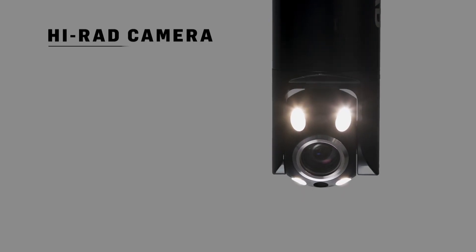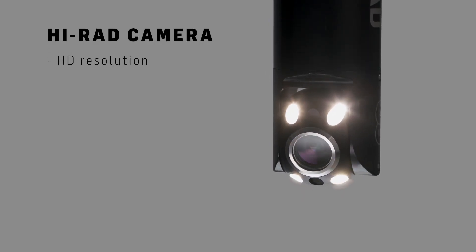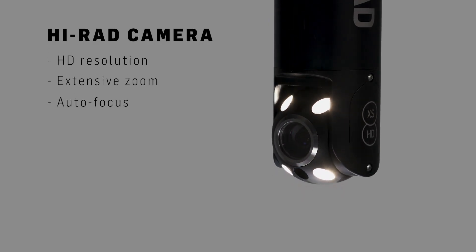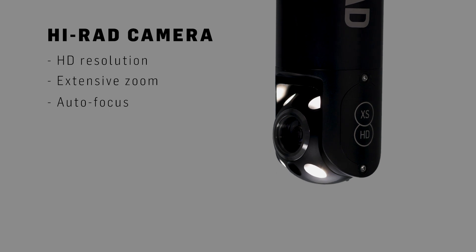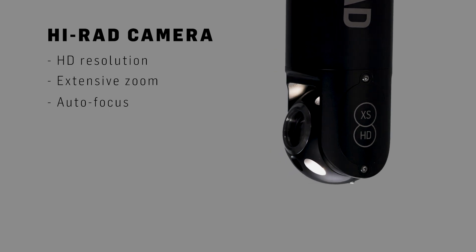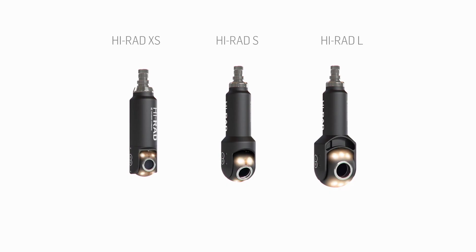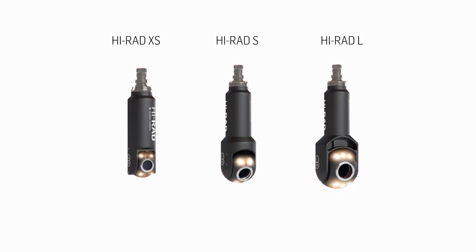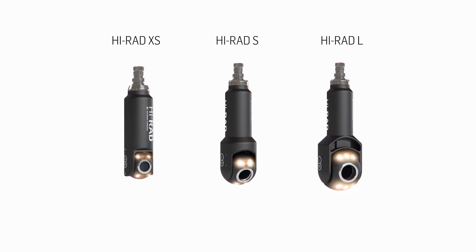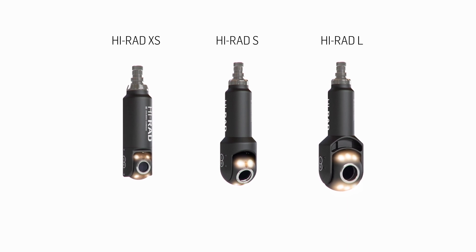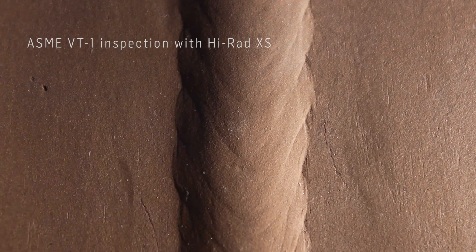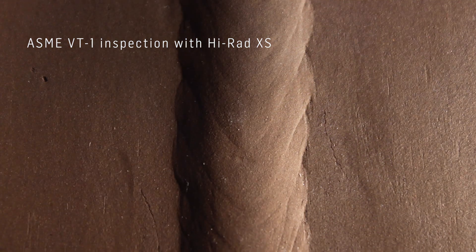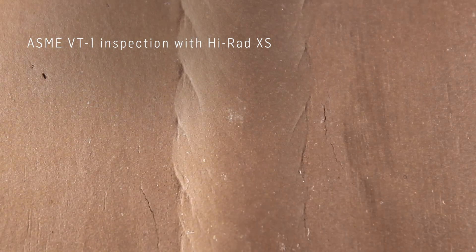Our high-rad cameras feature HD resolution, extensive zoom and autofocus for best user experience. The high-rad cameras are industry standard at close-up VT inspections according to the ASME and GOST standards.